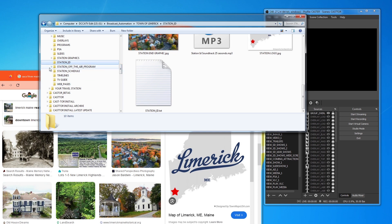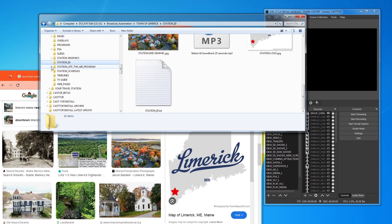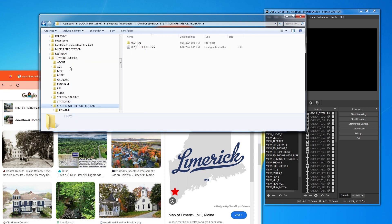Now, what you'll also see is the second part of this. And this is the Station Off the Air program. Now, when you are using the player and you are playing something and it ends. And there is some time in between the end of your current show and the start of your next show. Castor allows you to run an Off the Air program.